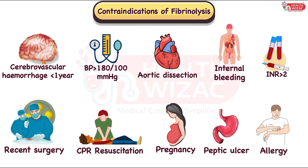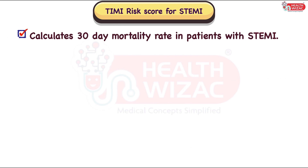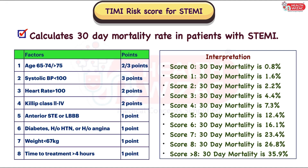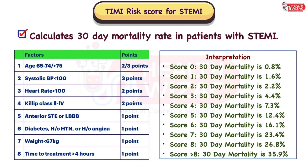Before concluding, let's look at an important scoring system — the TIMI risk score for STEMI — which calculates the 30-day mortality rate in patients with STEMI. It is calculated based on 8 factors: age, systolic blood pressure, heart rate, Killip class, anterior ST elevation or LBBB, diabetes, history of hypertension or angina, weight, and time to treatment. Each factor is assigned points, giving a minimum score of 0 and a maximum score of 14. A score of 0 corresponds to a 30-day mortality rate of 0.8%, whereas a score of more than 8 corresponds to a 30-day mortality rate of 35.9%.